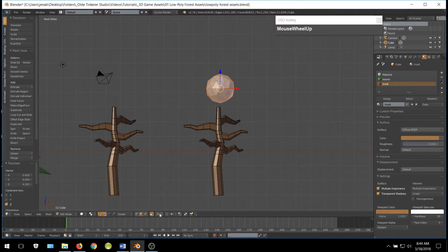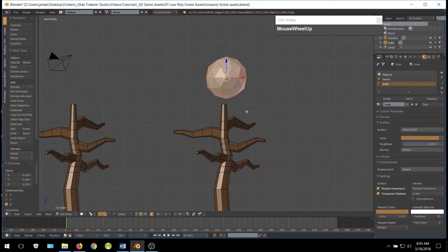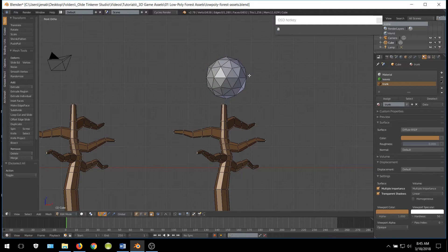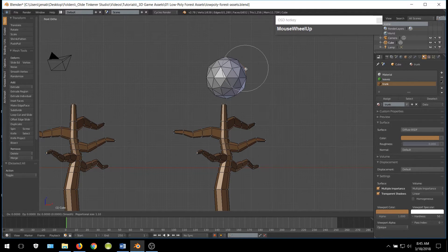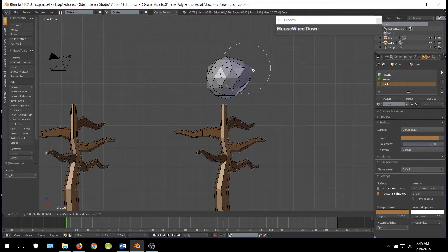Turn on Proportional Editing and make sure that you have it set to Connected. Select various vertices, hit the G key, and use your scroll wheel to make the circle larger or smaller depending on how much surrounding area around that vertex you want to manipulate. Go ahead and start manipulating and changing the Ico Sphere.